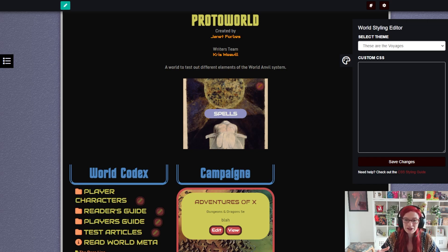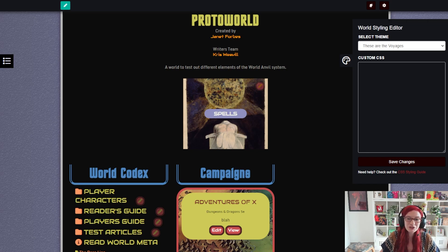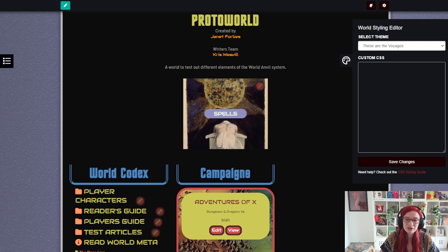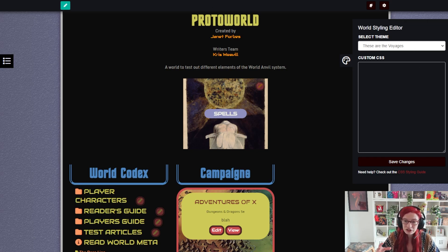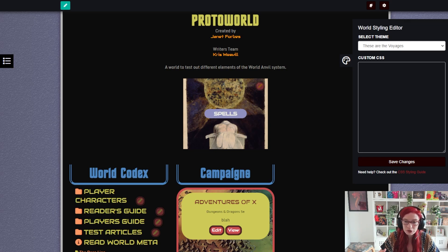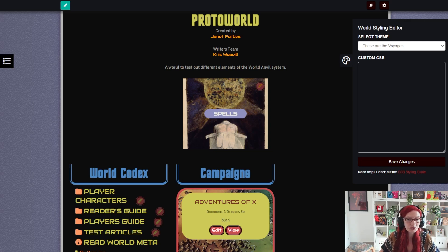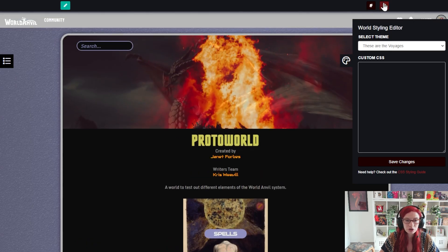But maybe you want to go a step further than just one of our base themes. They say an image is worth a thousand words. And a great way to stamp your personality onto your world in World Anvil is by using default images like the global cover image and the page background. Most of these combine with most of our visual themes with no problems at all.